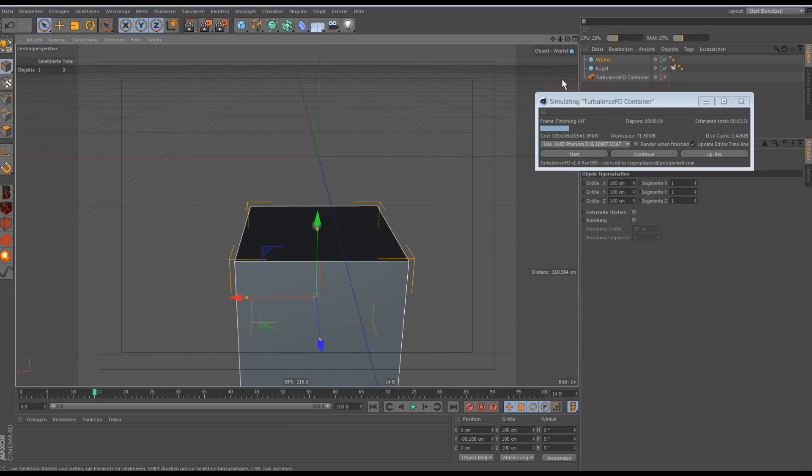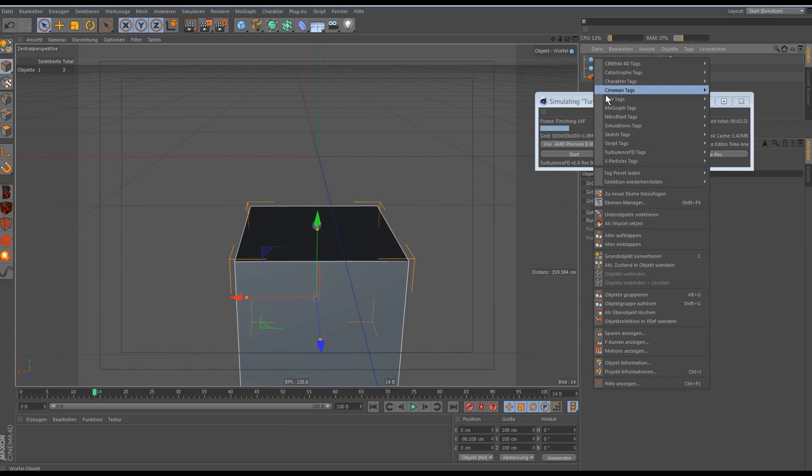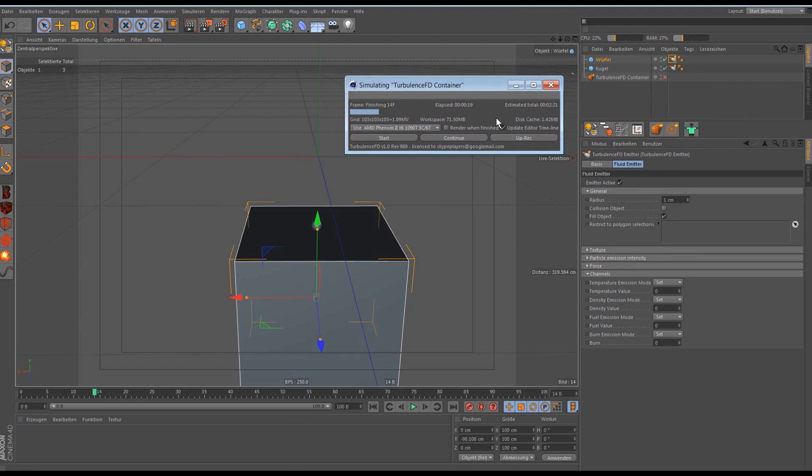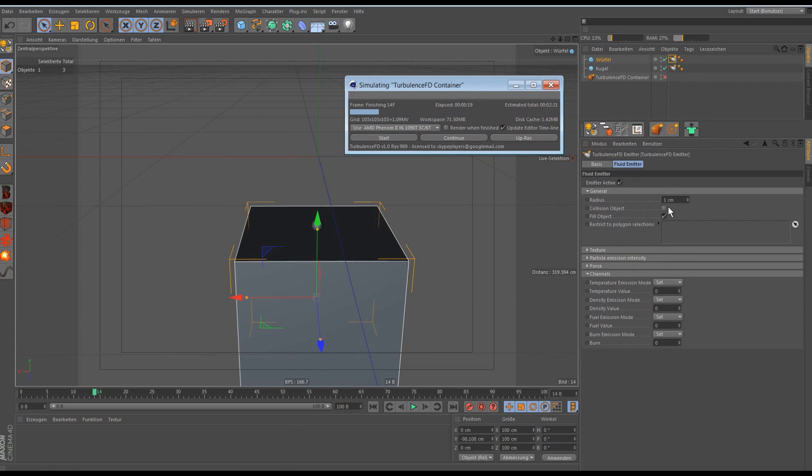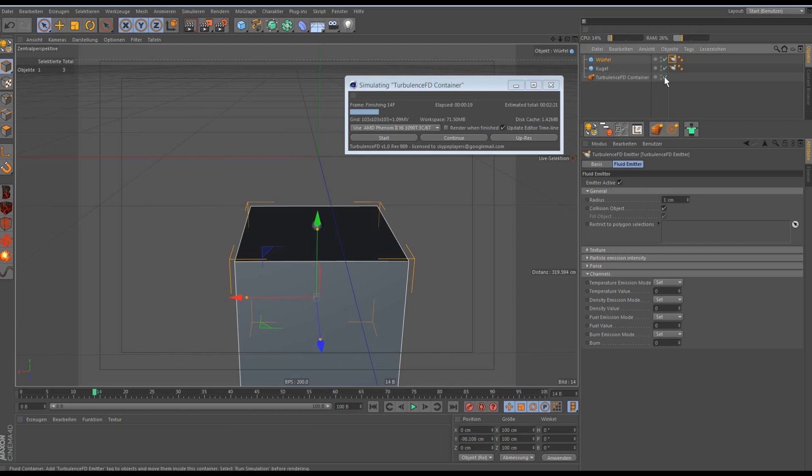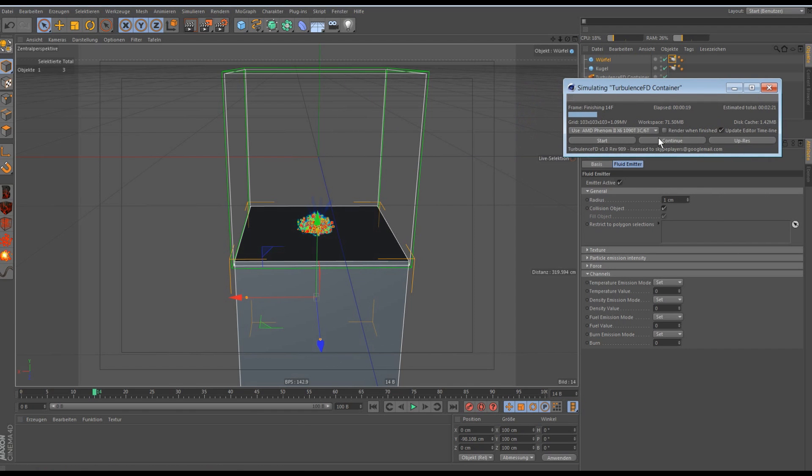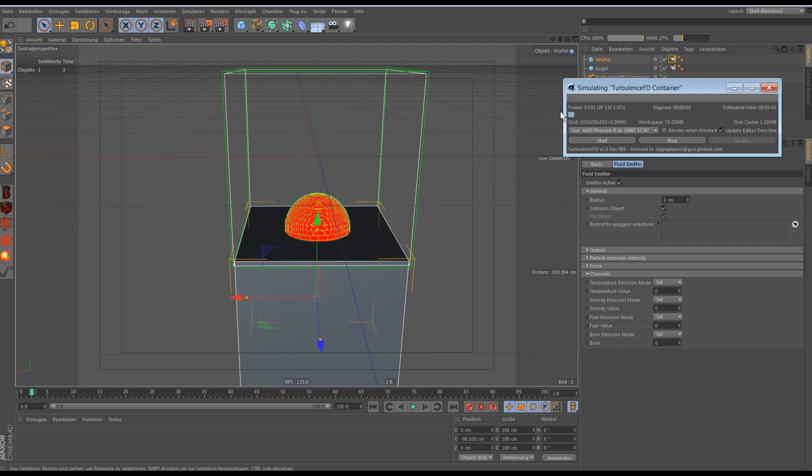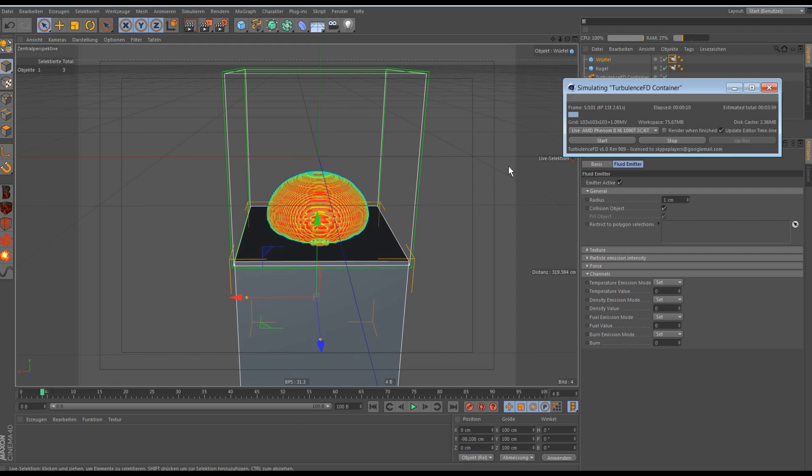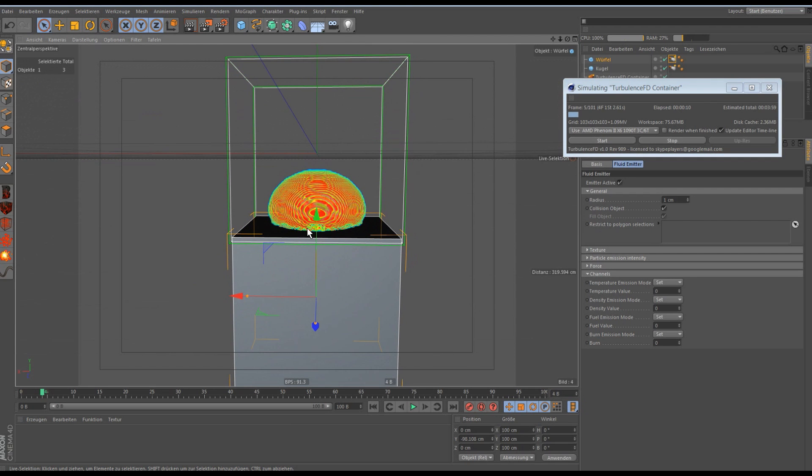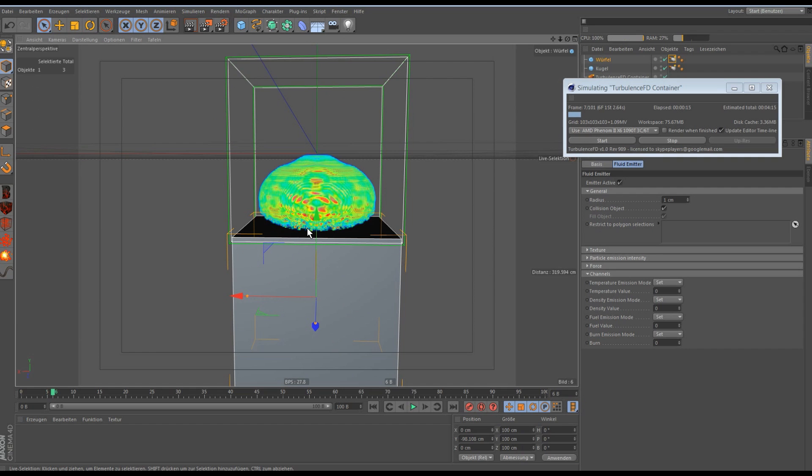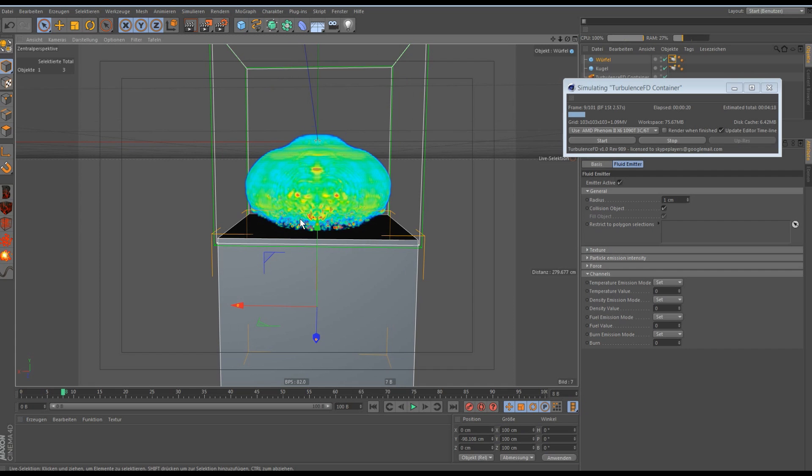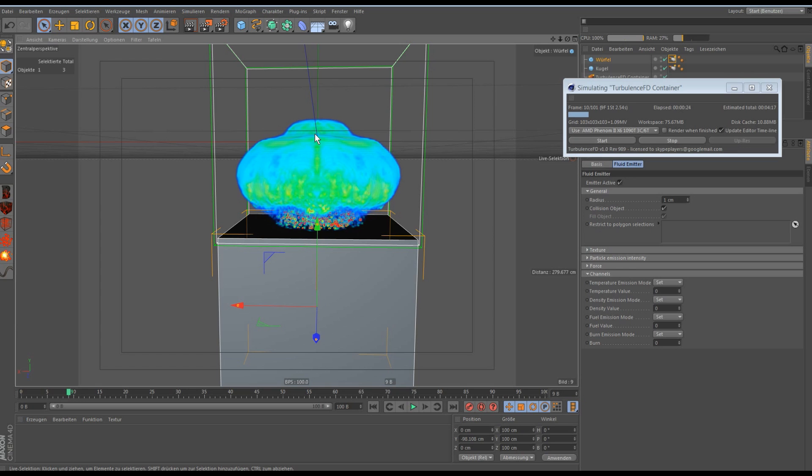Then you make the box a turbulence FD emitter and make it to a collision object. And if you hit simulate again, it will look like this. Maybe see it's a little slow. But now you can see it goes upwards. And that's what we want.